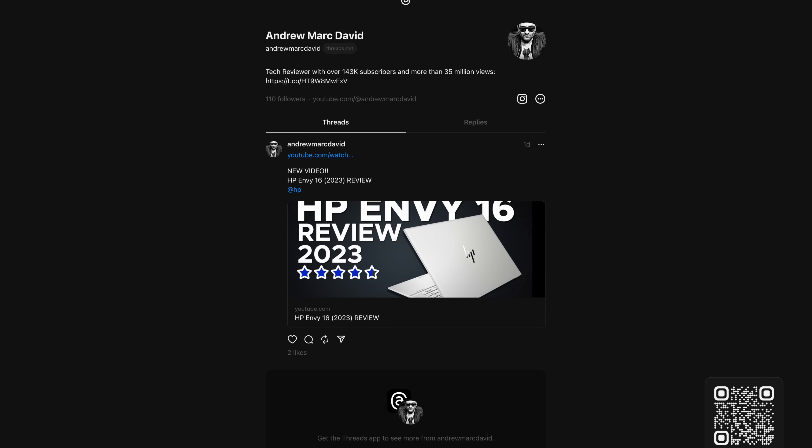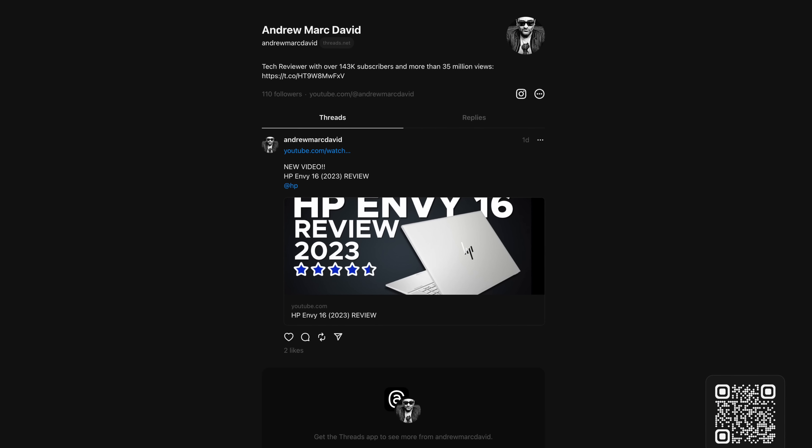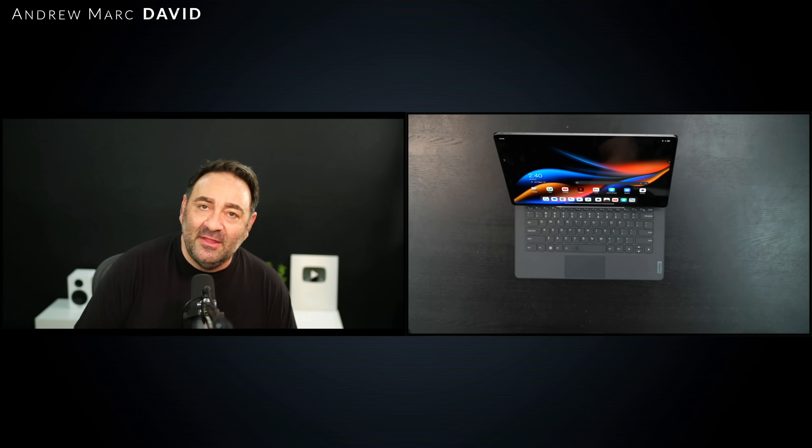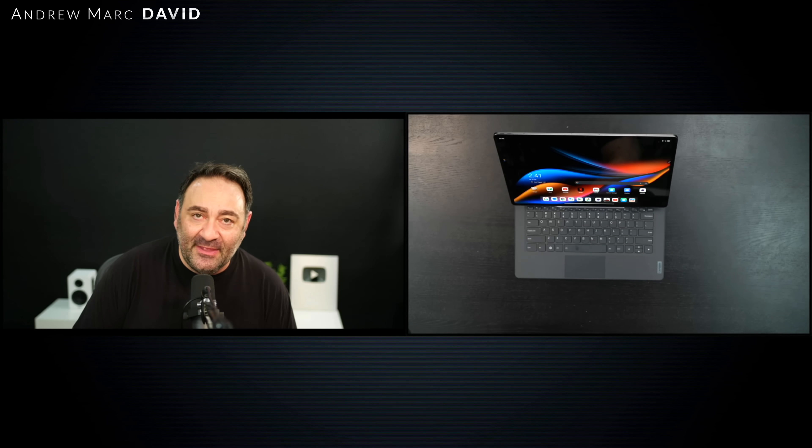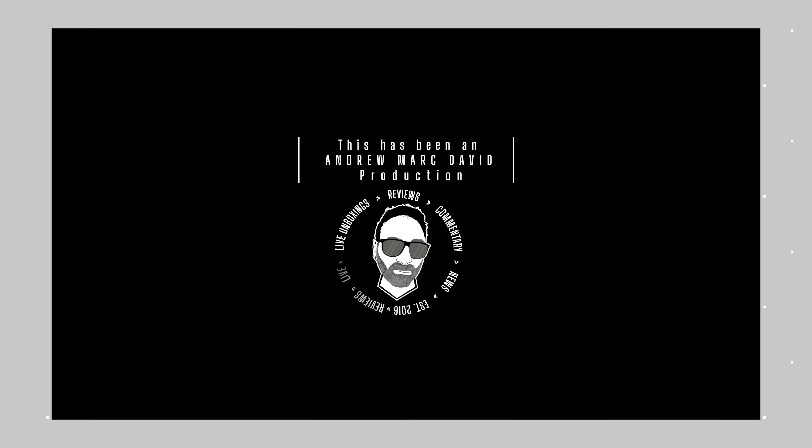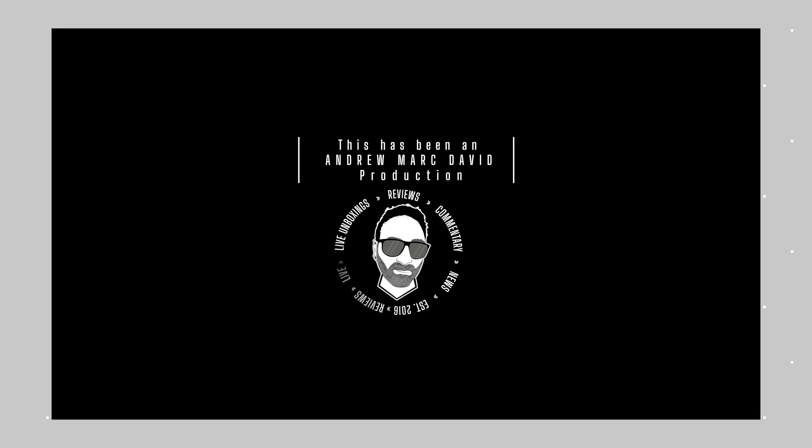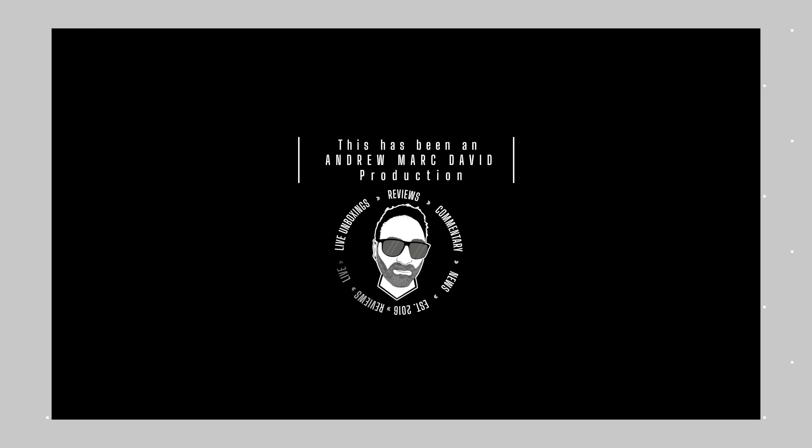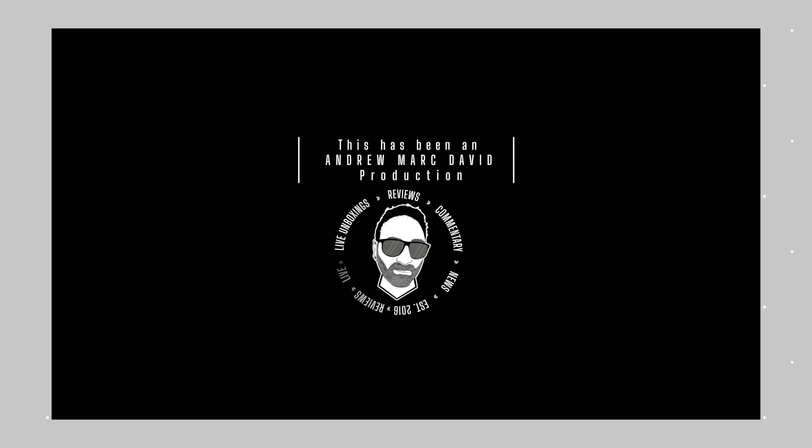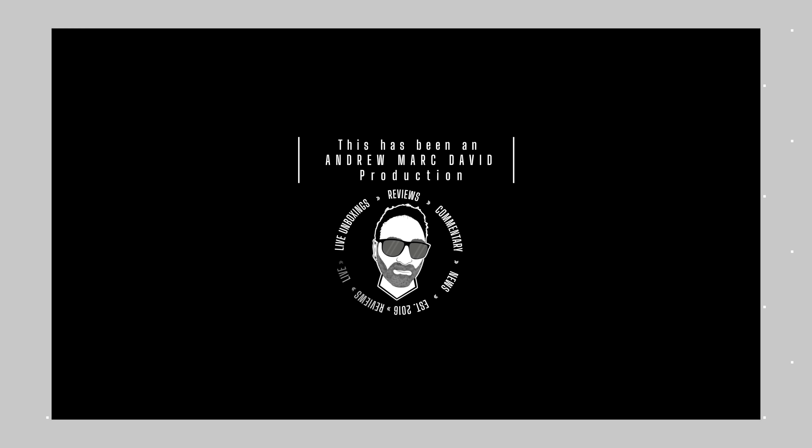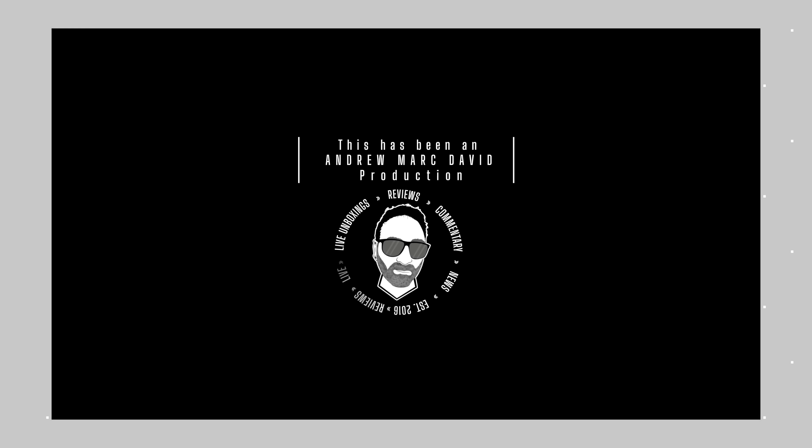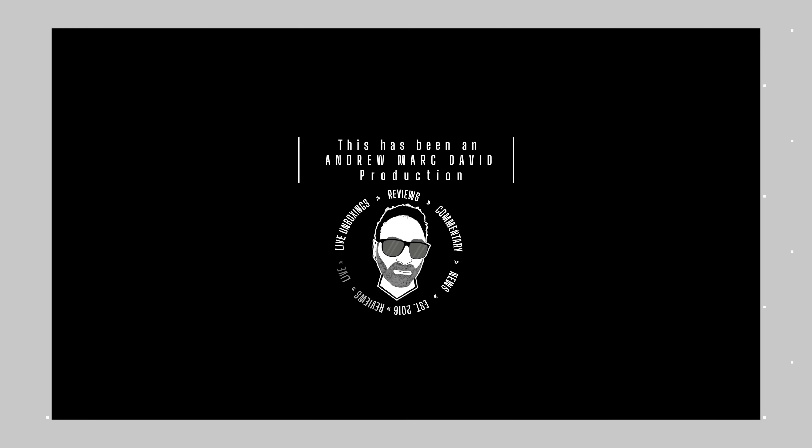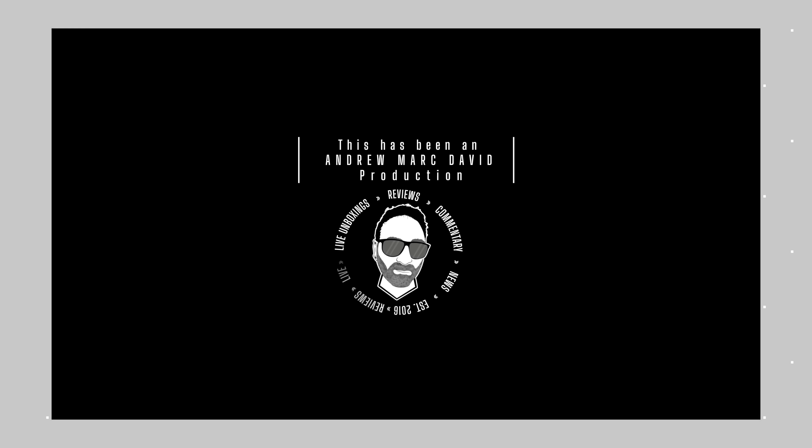So please hit the like button, please subscribe, please share this video. Don't forget to leave a comment in that comment section below. Let me know how I'm doing. Let me know if there's a device or something out there you think I should review. I'll do my best to try to make that happen. Don't forget to follow me on Facebook, Twitter, Instagram, Facebook and of course Threads. Links for everything will be in the description below. So until next time, this is Andrew and I'll see you in the next video.